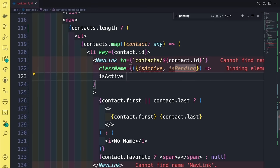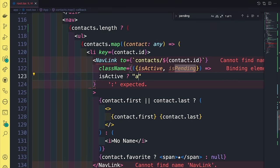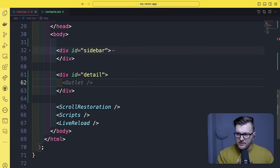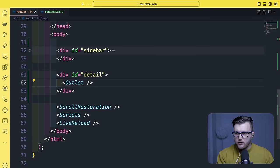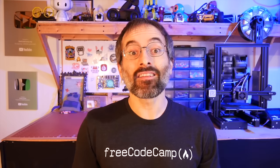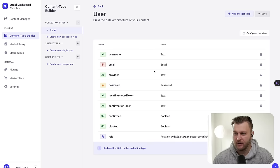Learn how to build projects using Remix and Strapi. In this course, you'll discover how to harness the power of Remix, a modern React framework, to create dynamic, user-friendly front-end interfaces. You'll also learn how to integrate Strapi, a flexible open-source headless CMS, to efficiently manage and deliver your content.